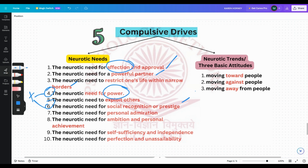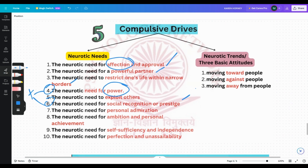Social recognition and prestige — the neurotic need for personal admiration. Not all neurotics have this need, but those who do have a need to be admired for what they are rather than for what they possess. Their inflated self-esteem must be continually fed by admiration and approval of others. They always want others to praise them.